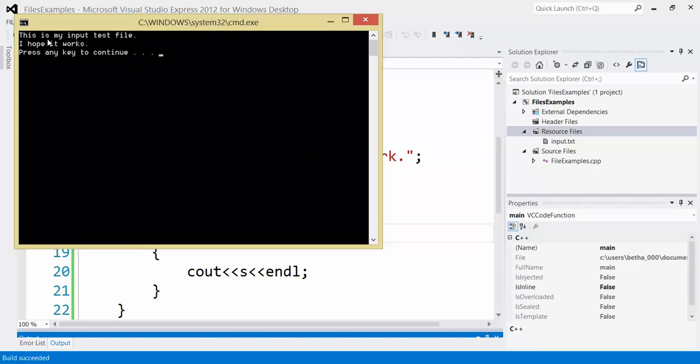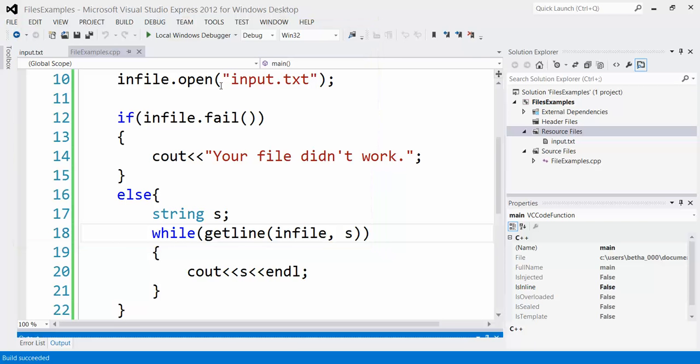There we are. This is my input test file. I hope it works. So this worked perfectly.